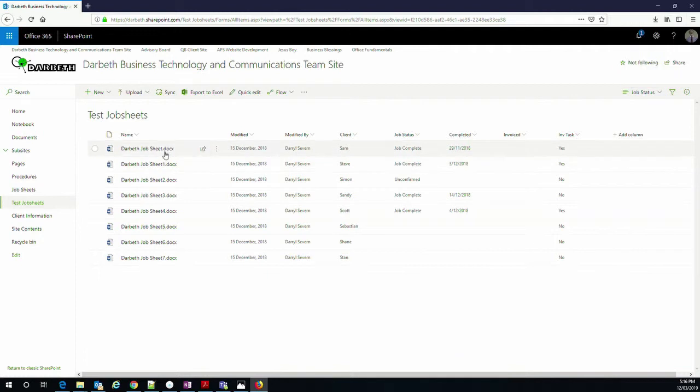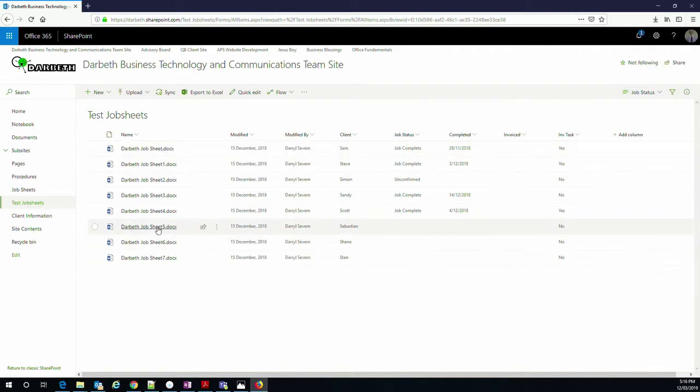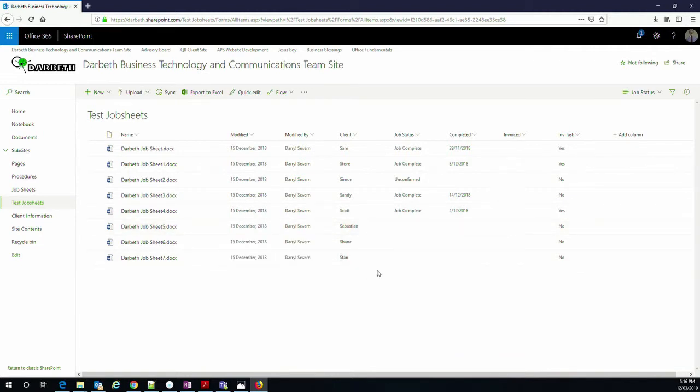You might notice from the rather imaginative names, job sheet number 6, 5, 4 and so on, that these are not real data but it serves to show the purpose on there.